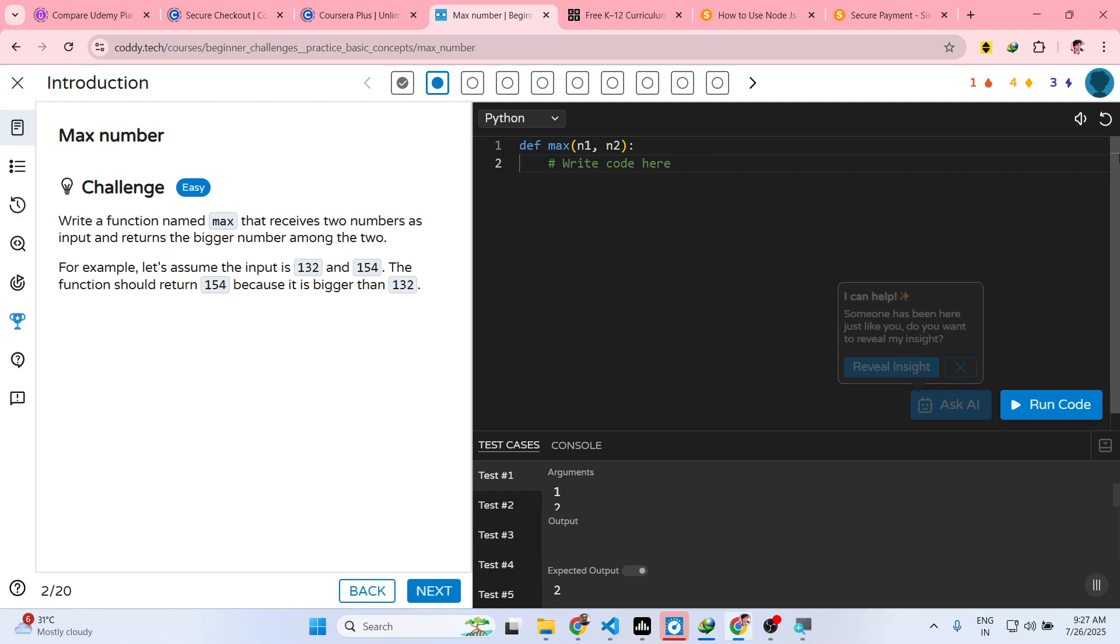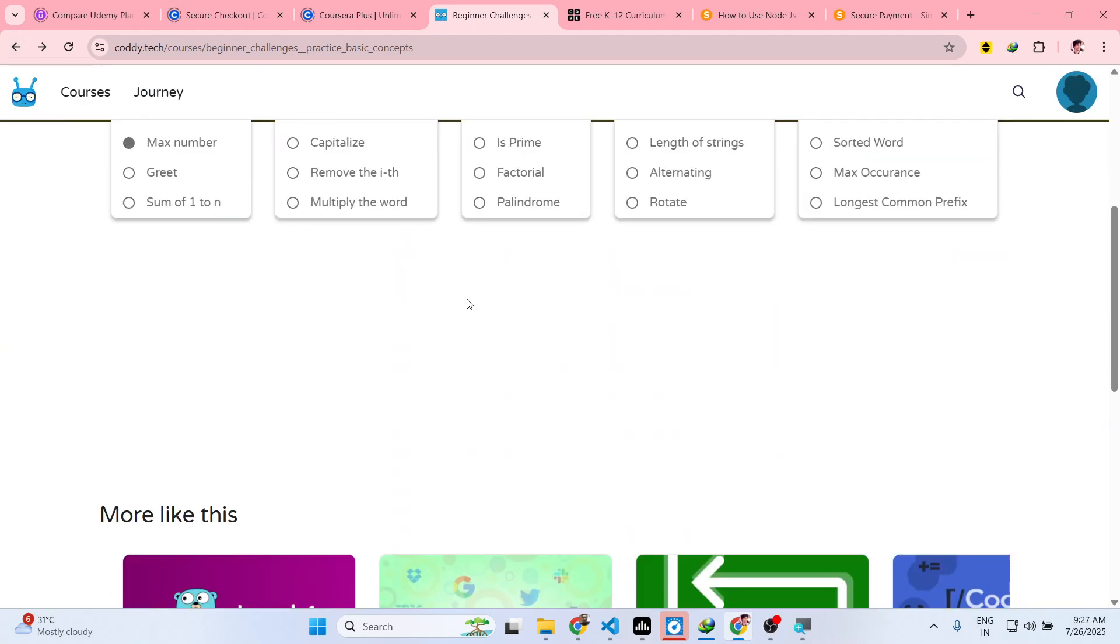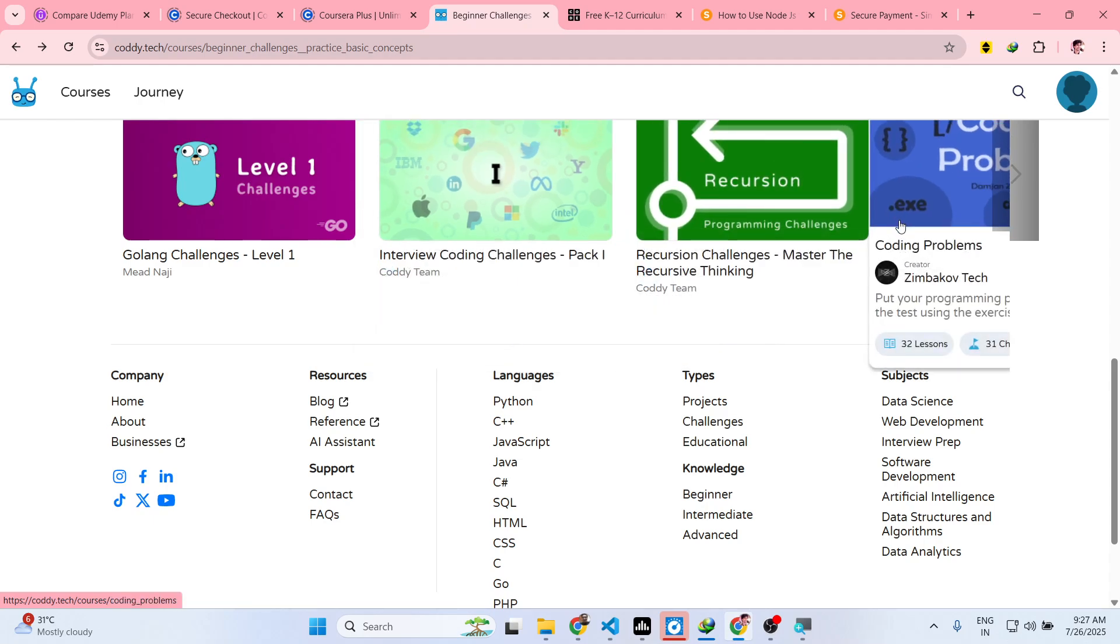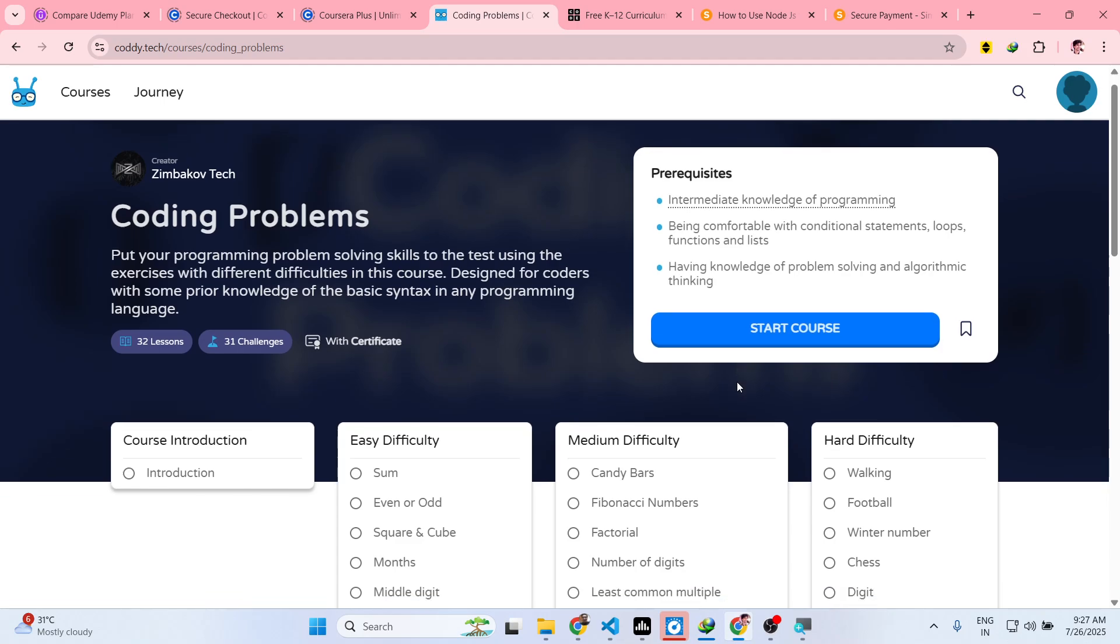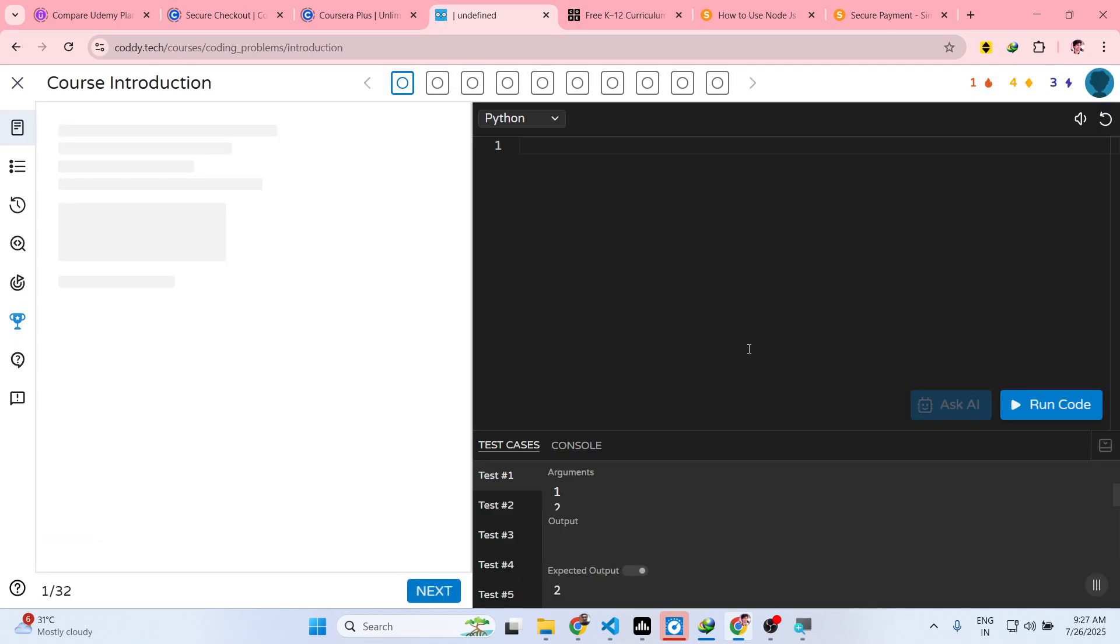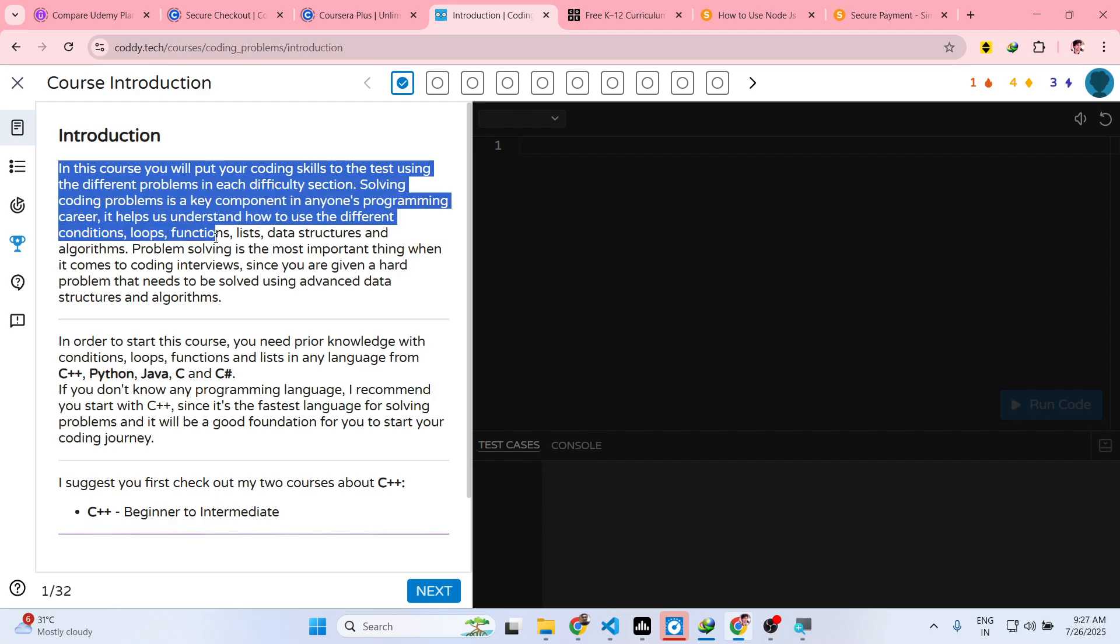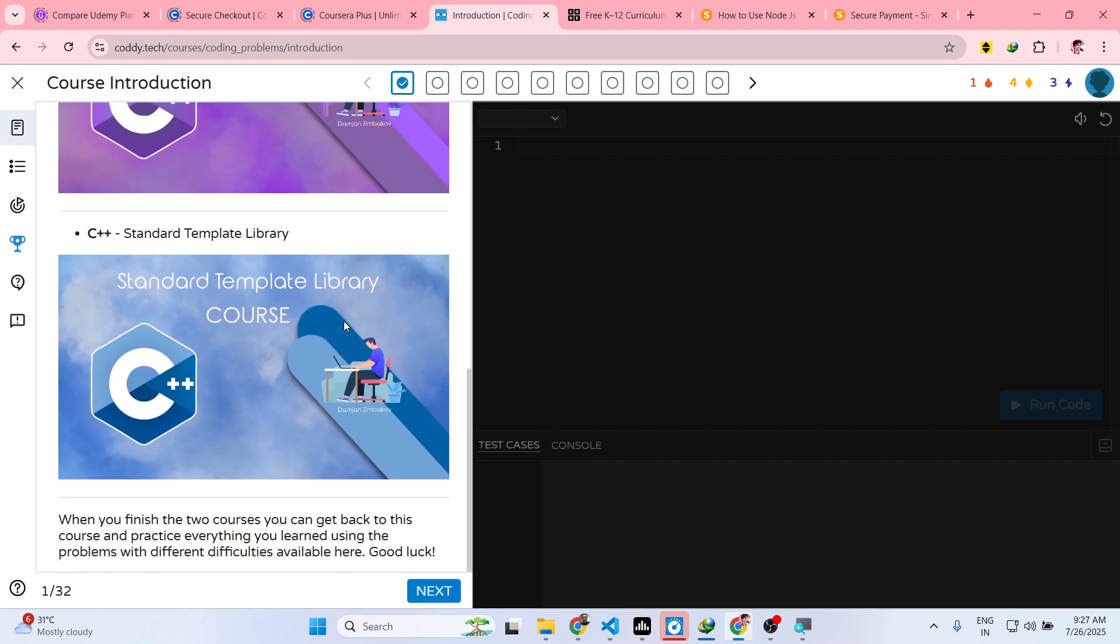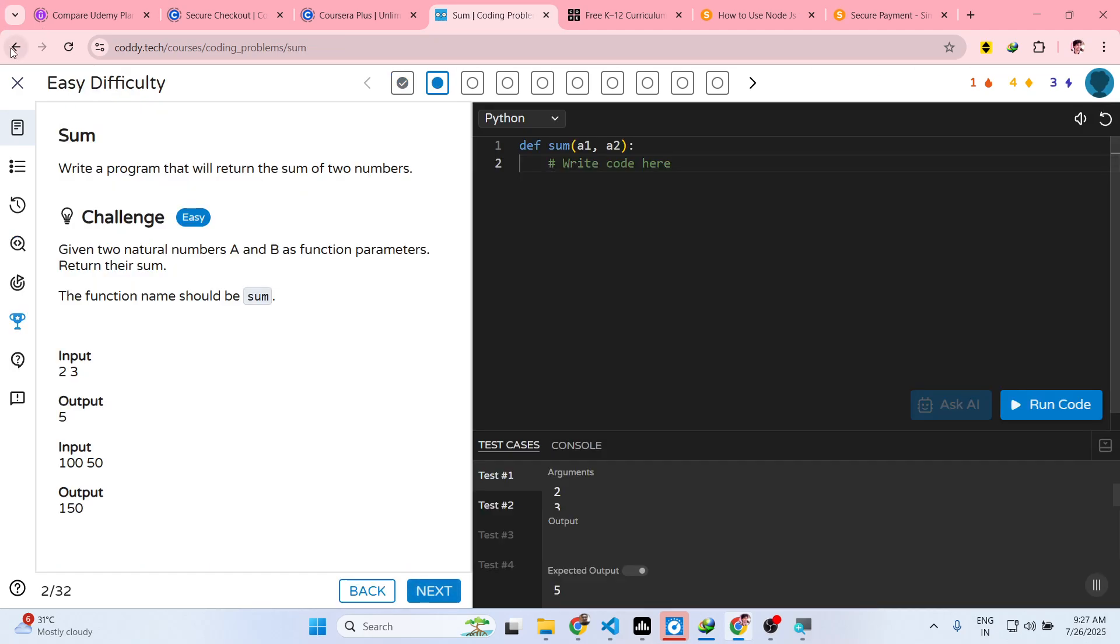So these are different courses and challenges you can practice to learn programming and coding. You can see multiple programs are there, multiple courses are there. It contains different challenges - on the left hand side you receive the challenge and then you code it on the right hand side.